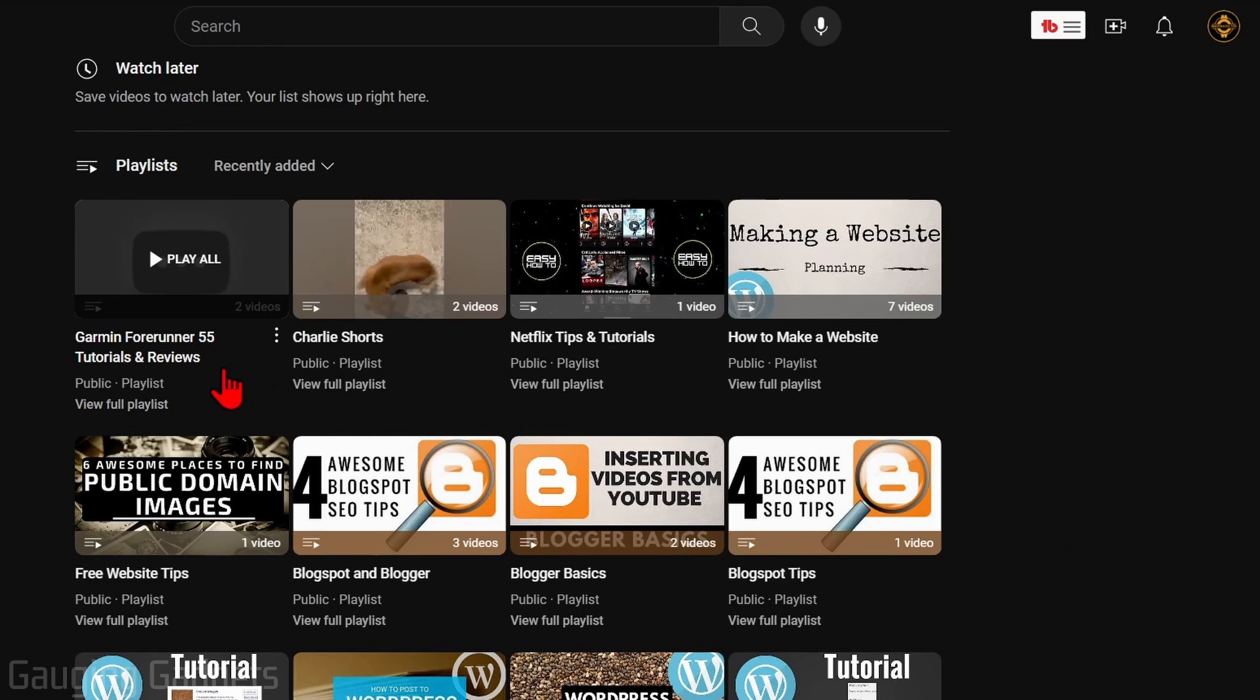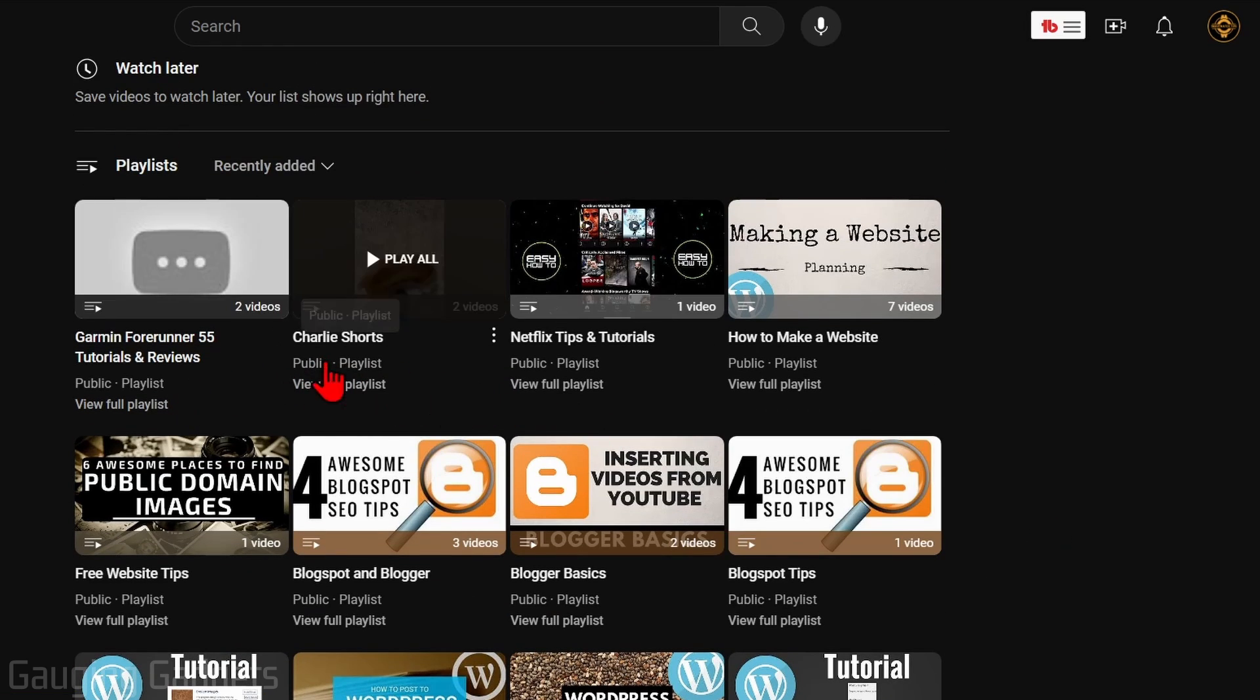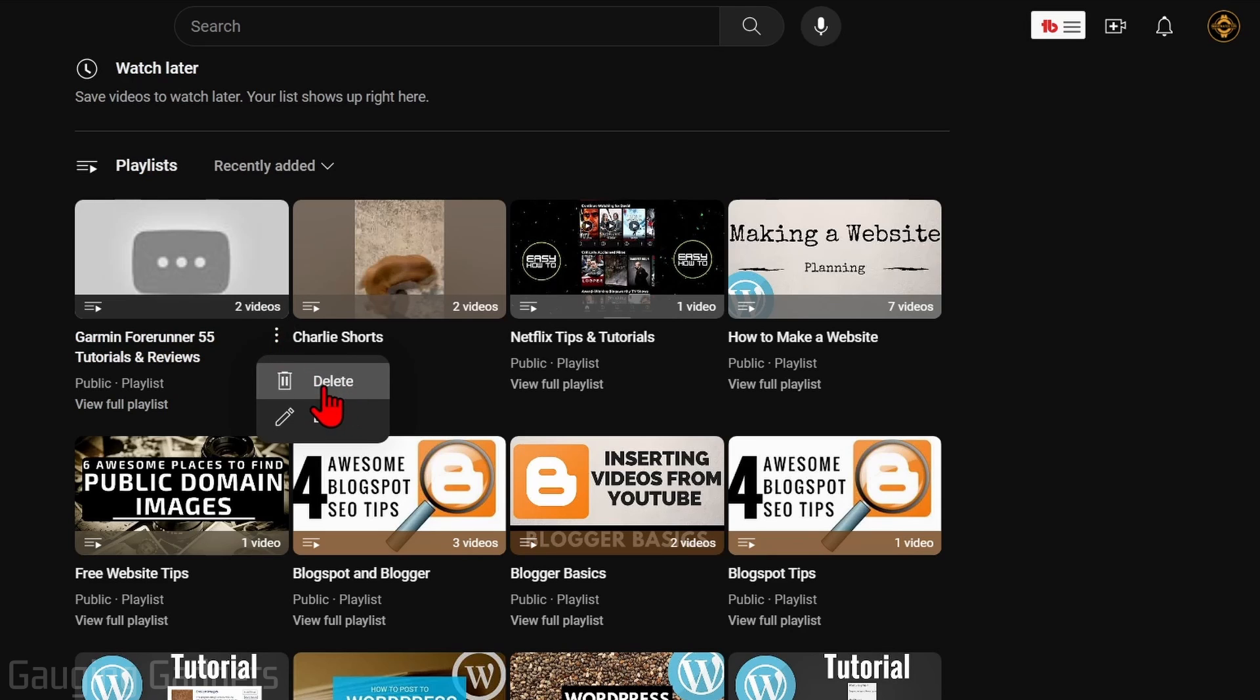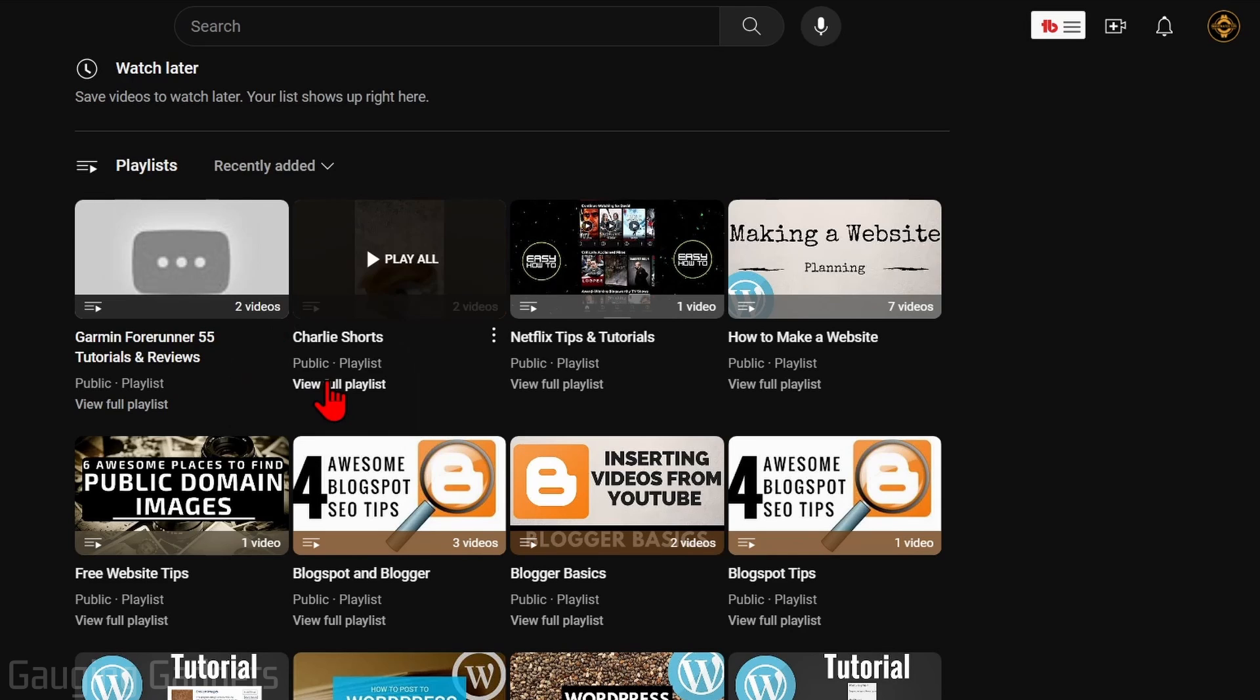Once you find the playlist that you want to delete, hover over it and select the three vertical dots to the right of the playlist name and then simply select delete.